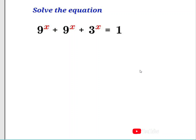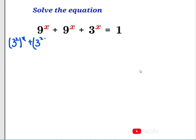Viewers, I would like to solve this equation. By solving this equation, let me rewrite 9 to the power of x. This is the same thing as saying 3 to the power of 2, having x outside here, plus the same thing — 3 to the power of 2 having x outside — plus 3 to the power of x equals 1.